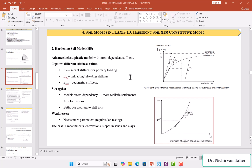Similar to the Mohr-Coulomb model, there are some basic parameters like unit weight, internal friction angle, cohesion, and dilatancy angle. But the most important parameters in the Hardening Soil model are the moduli of elasticity. In the Mohr-Coulomb model, only one modulus of elasticity is needed and it is constant throughout the analysis. However, this is not actually true because soil is a non-linear material with stress dependency — the modulus of elasticity changes when the stress level changes. That is why the Hardening Soil model is more advanced and more accurate than Mohr-Coulomb, and it needs three moduli of elasticity.